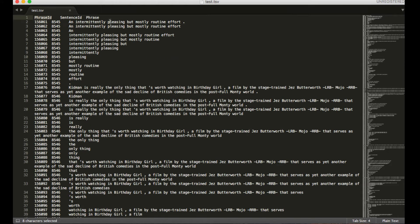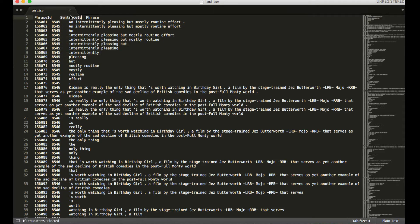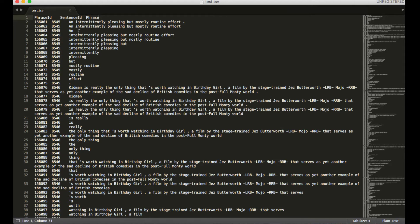You can see there are three headers for the three columns, which is a phrase ID which has this number, you have a sentence ID which has another number, and you have a phrase here. There are three different columns for this.